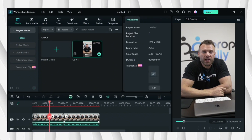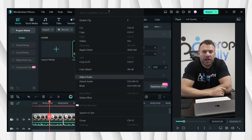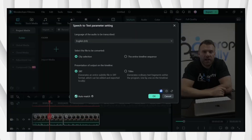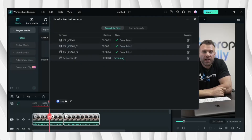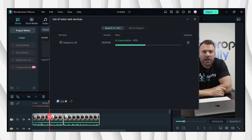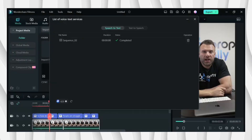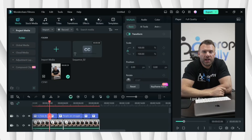After that, right click the video and then click Speech to Text. And then choose which one. And then click OK, and then wait for it to be finished.